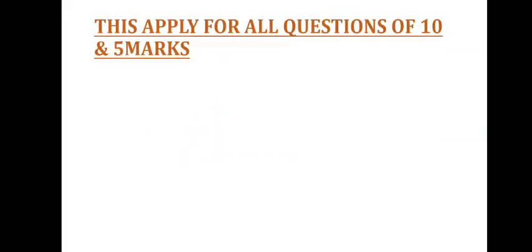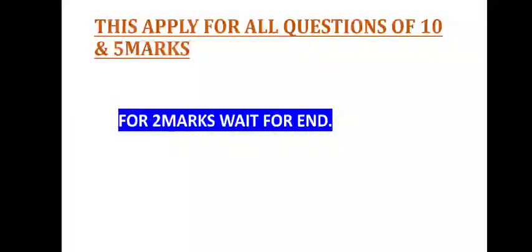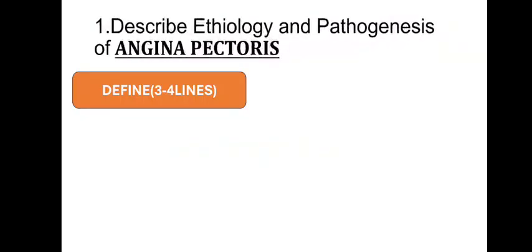For two marks, wait for end. For two marks, what you have to do, I will tell you in this video.